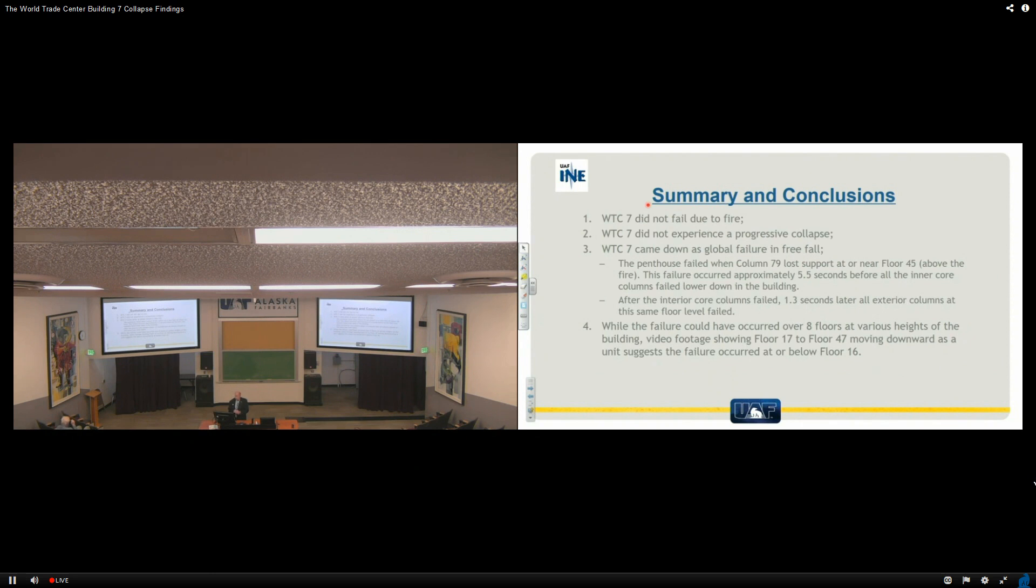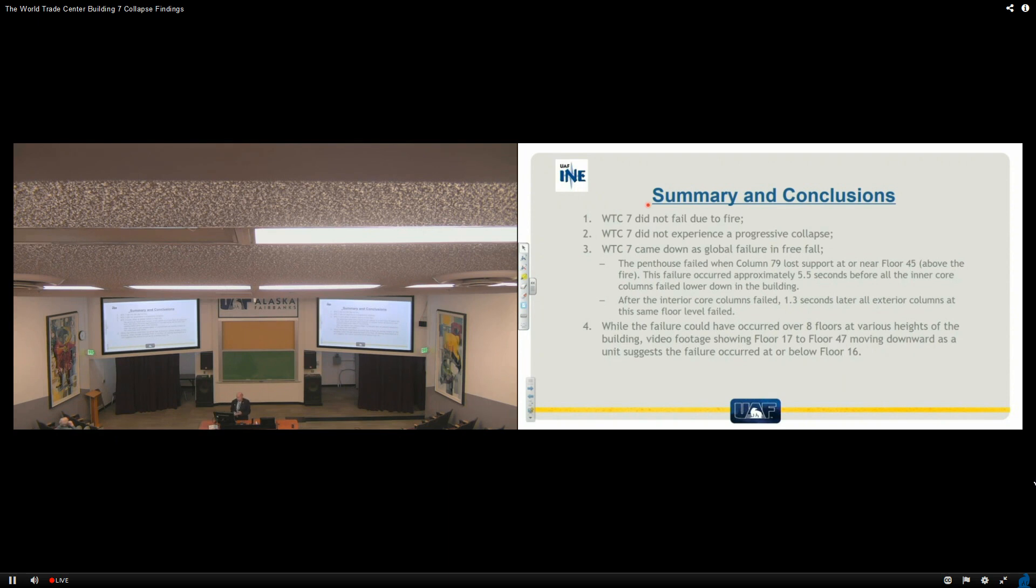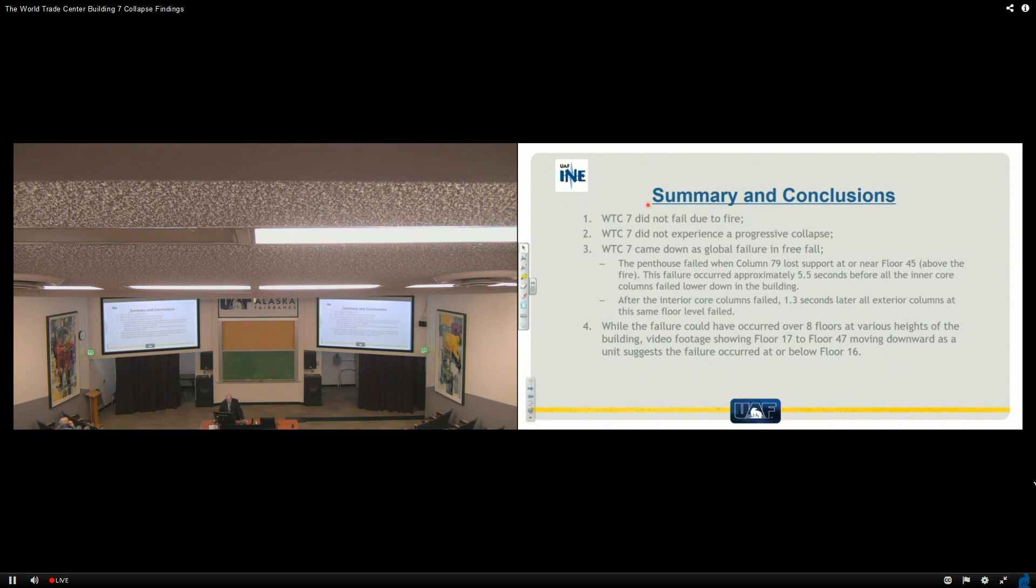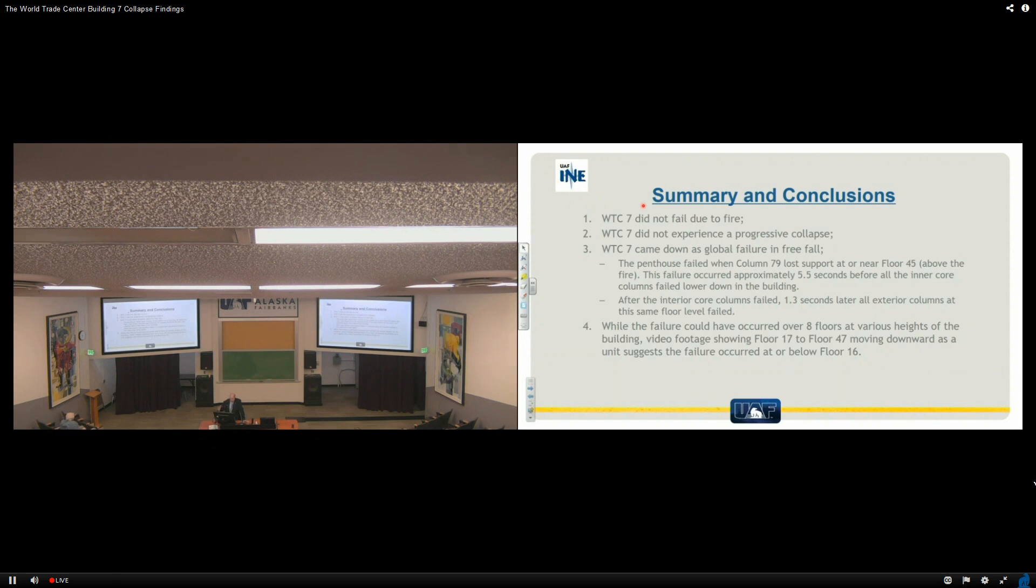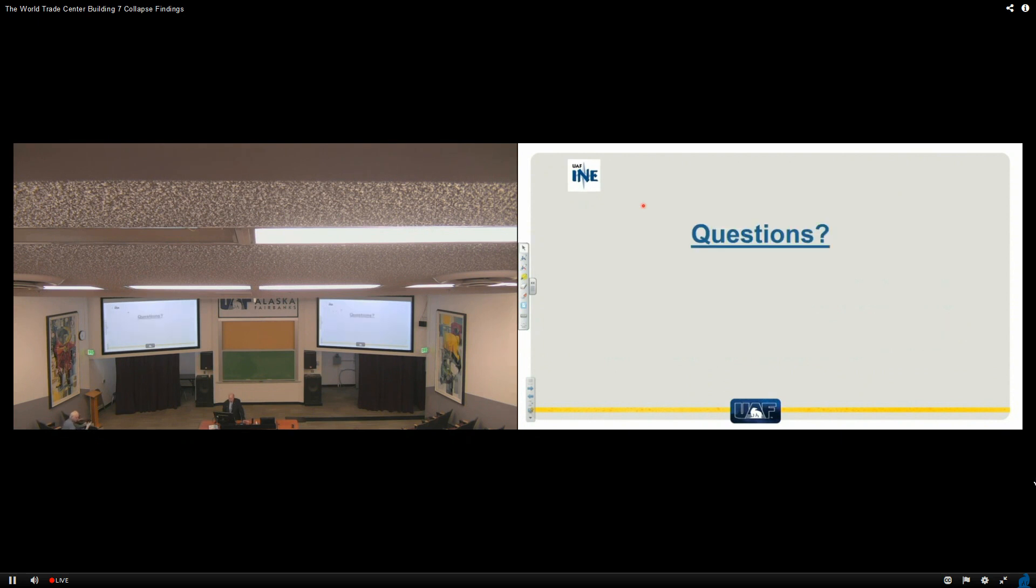Here's the summary and conclusions. WTC7 did not fail due to fire. WTC7 did not experience a progressive collapse. WTC7 came down as a global failure in free fall. The penthouse failed when column 79 lost its support at near floor 45 above the fire. And this failure occurred approximately five and a half seconds before all the inner core columns failed lower down in the building. After the interior core columns failed, one point three seconds later, all the exterior columns at that same floor level failed. We do know that more than one possibility could have occurred to give you almost identically the same thing. We know from floor 13 to 19 for sure we could simulate that very easily. While the failure could have occurred over eight floors at various heights of the building, video footage but showing floor 17 to 47 moving forward or downward as a unit suggests the failure occurred at or below 6 to 16 floors. That's just to put it together.